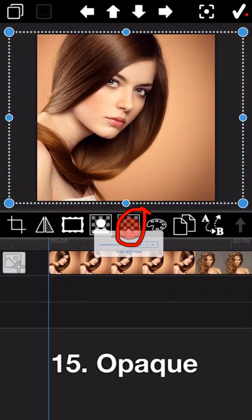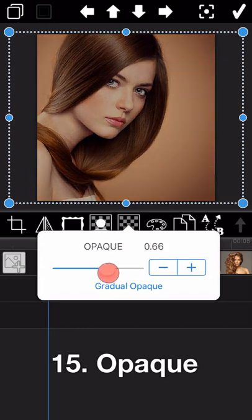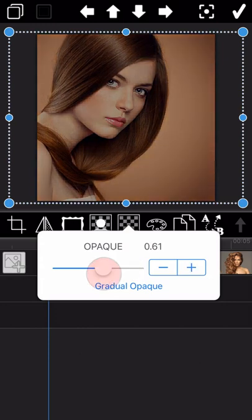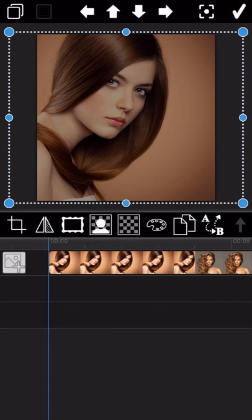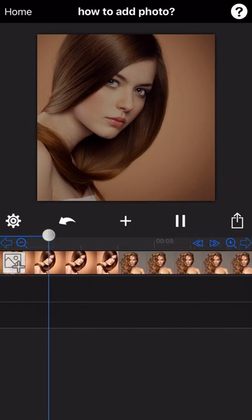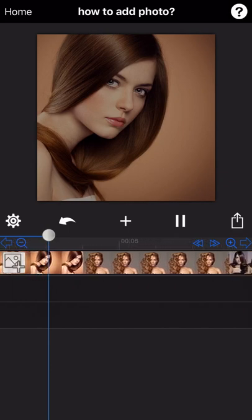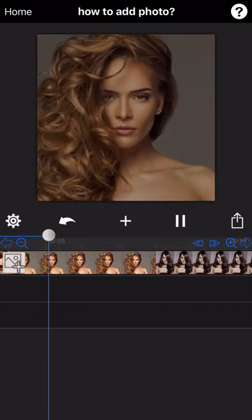The earlier third icon we introduced was about gradual opacity applied to part of the photo. But this opacity icon applies to the whole photo. Please note that these two opacity icons are different.